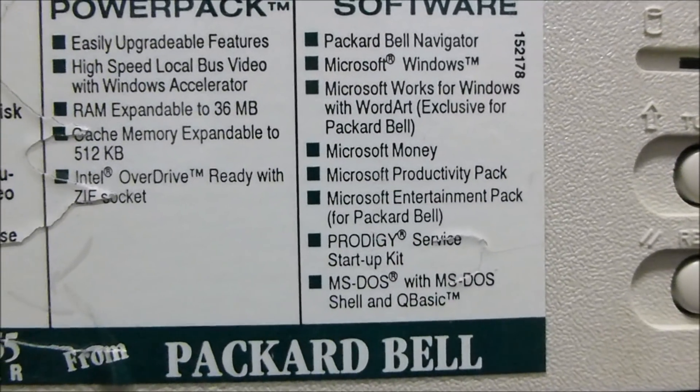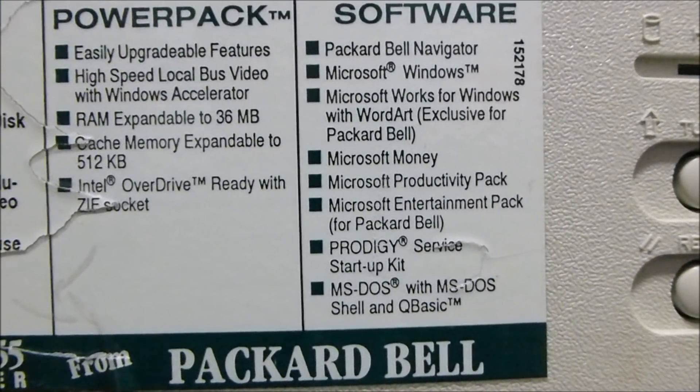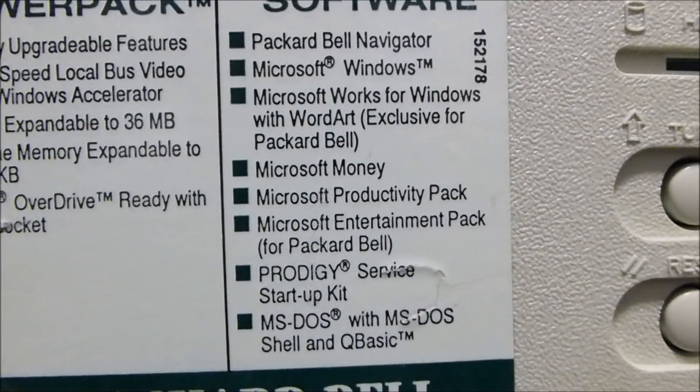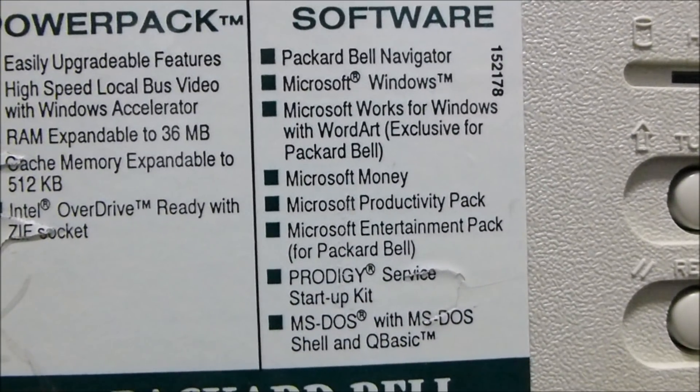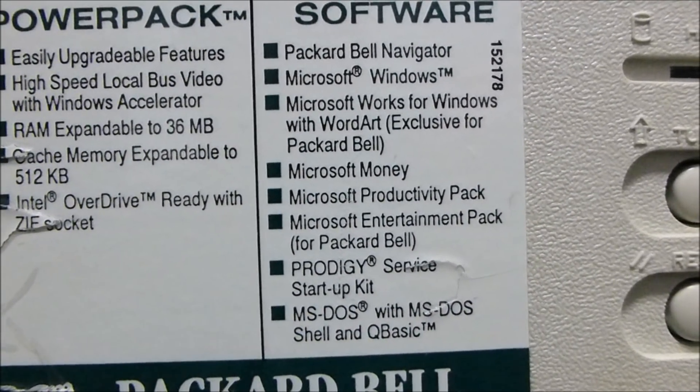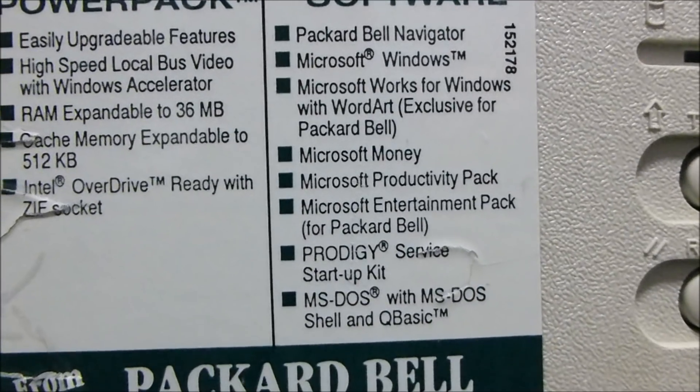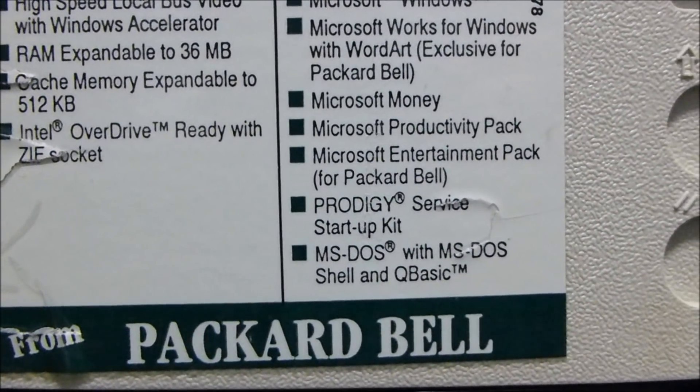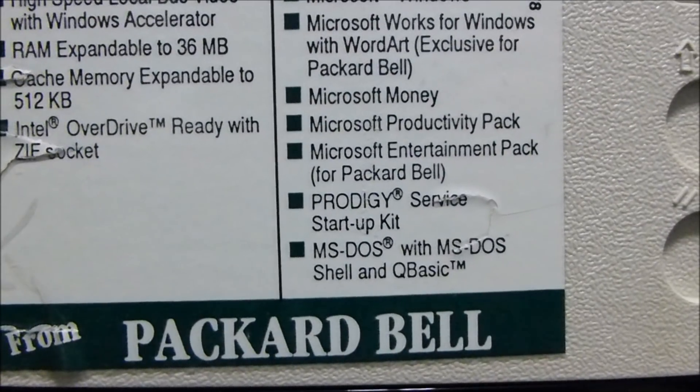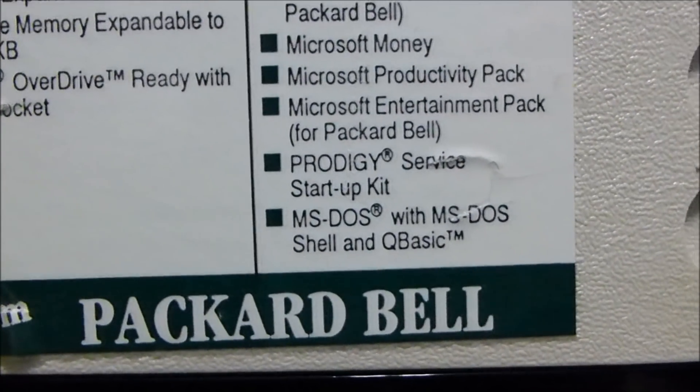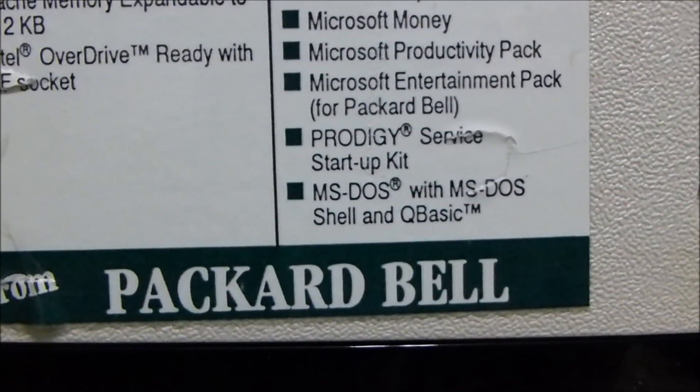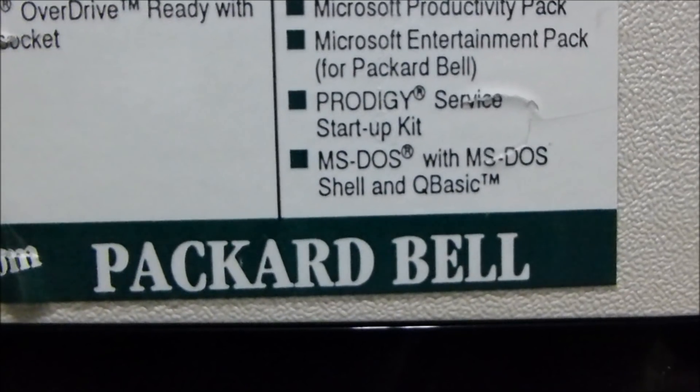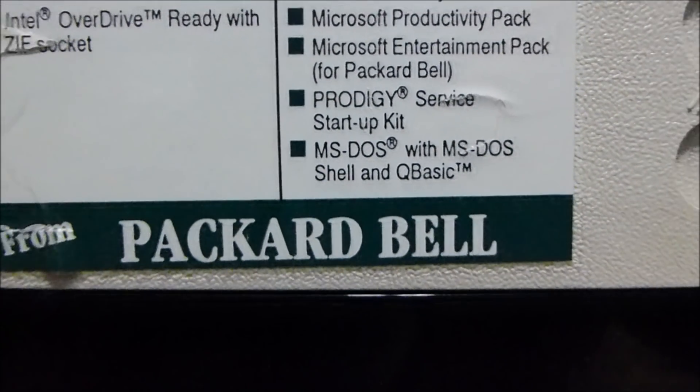it would be very interesting to see if I can get in there and see exactly what type of Packard Bell Navigator is in here. Microsoft Windows does not actually say what version of Windows that is, so we'll have to turn this on to see what it says. Microsoft Works for Windows, Microsoft Money, Productivity Pack, Microsoft Entertainment Package, which should have the Pac-Man and a few other good games in there. Prodigy Service, the old Prodigy Internet Service, and finally, MS-DOS and MS-DOS Shell and QBasic.